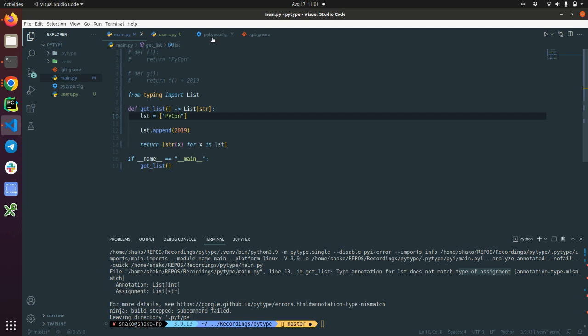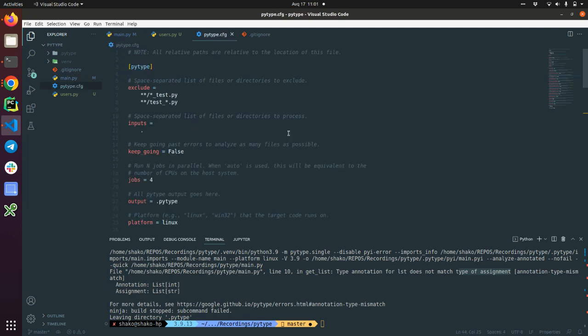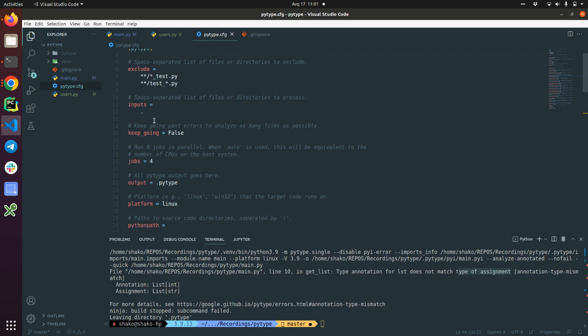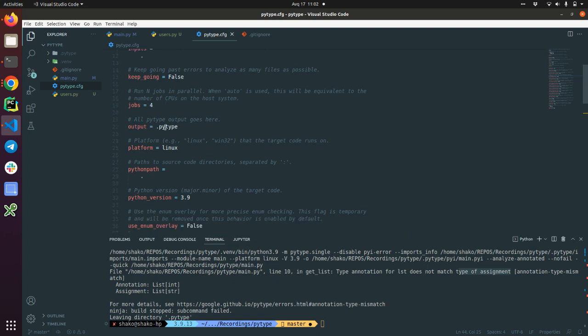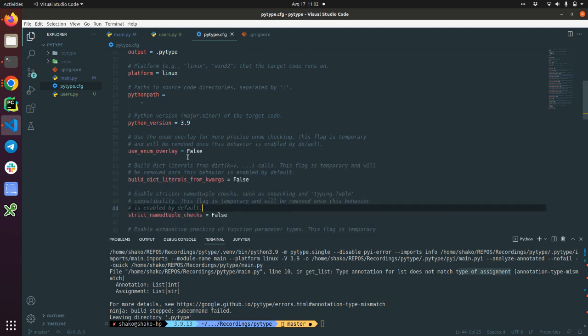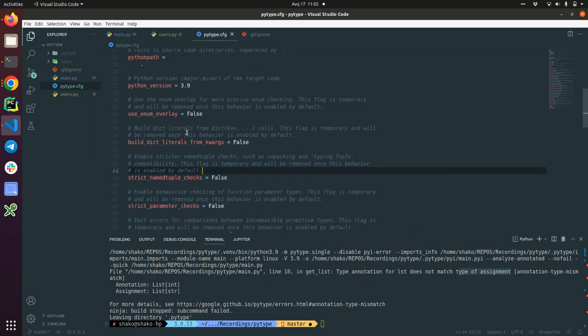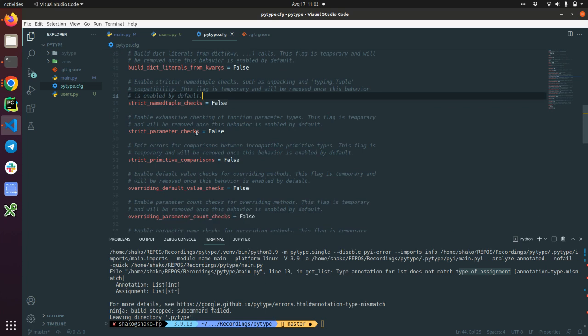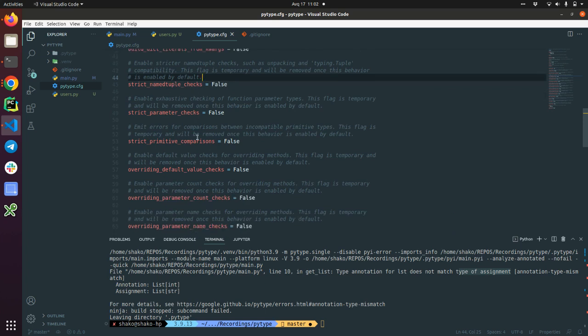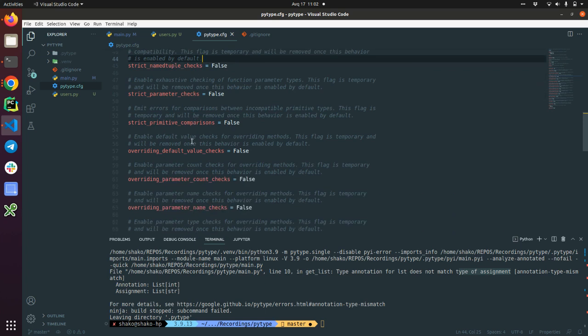Now let's get back to the Python config. Here we can exclude the test files. The input is what kind of directories we should process. Keep going is if we are getting errors should we keep going or just drop out. And jobs running in parallel. Platform on Linux, Python version is there. Also you can enable strict name type, type of check, strict parameter checks, strict primitive comparisons.